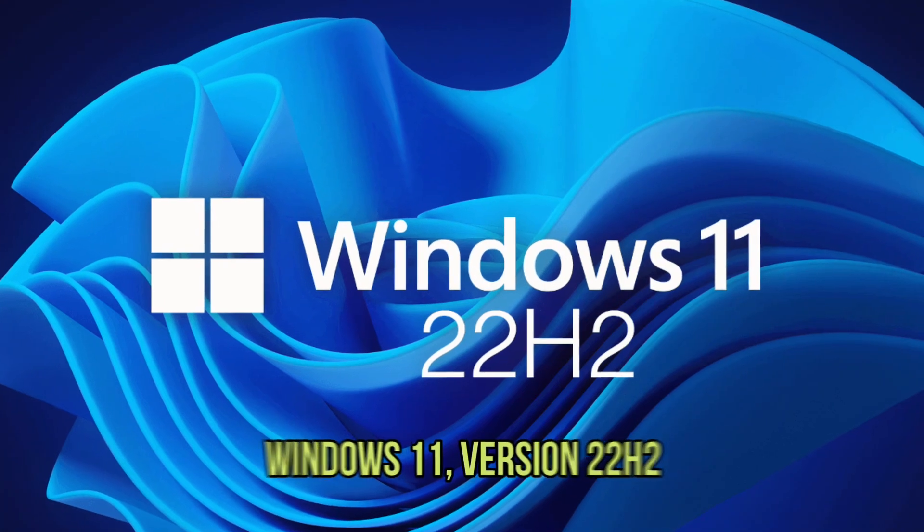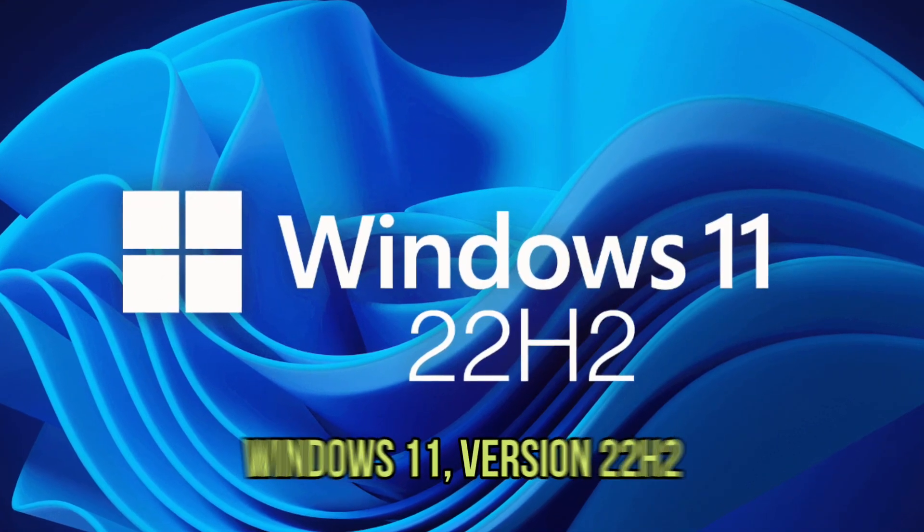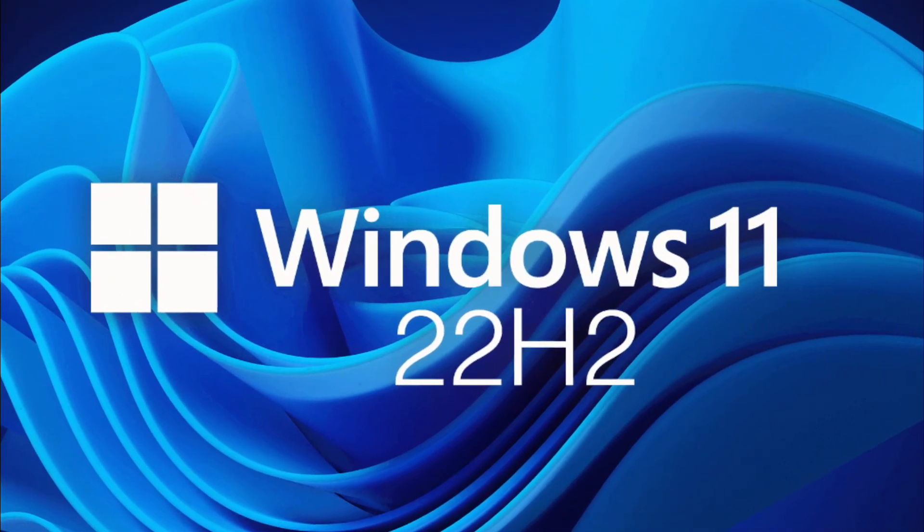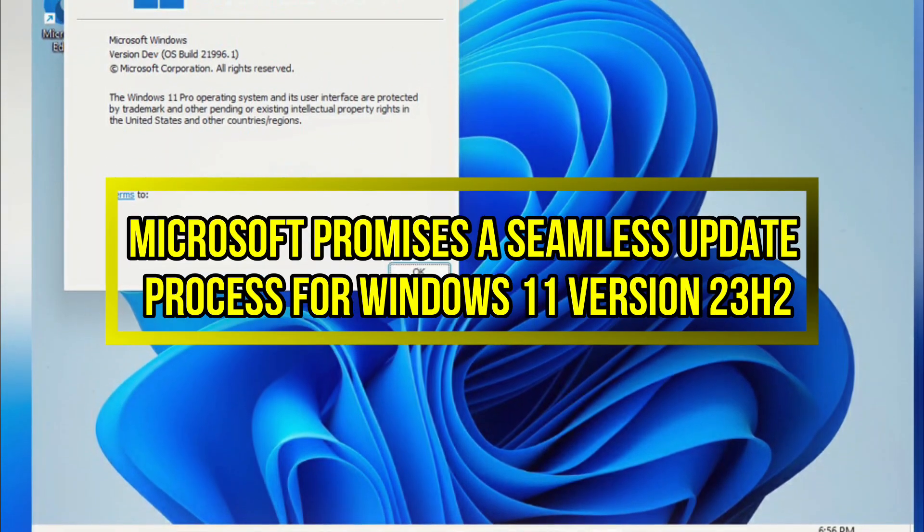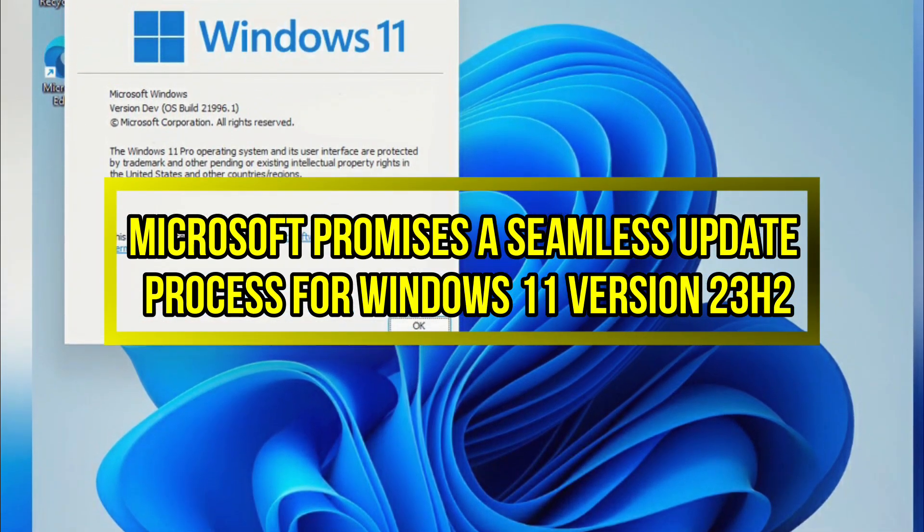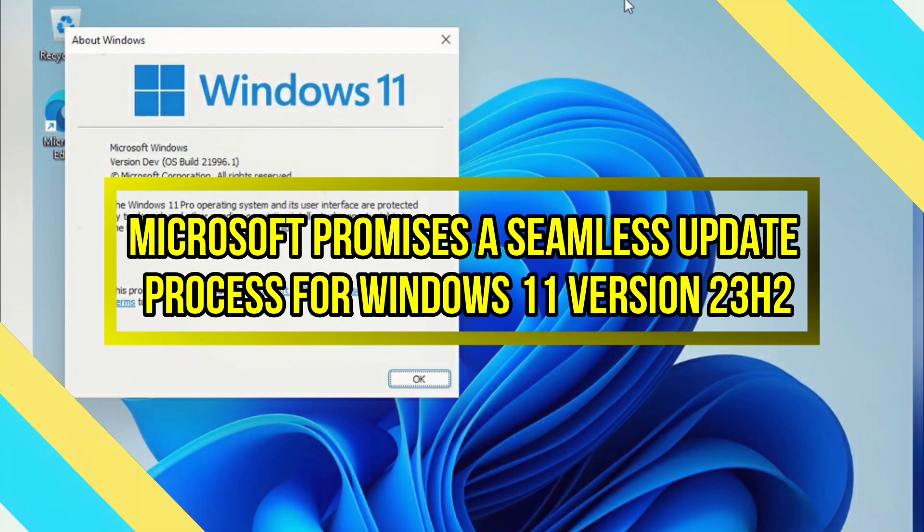Windows 11 version 22H2, Lesnick said yesterday. Microsoft promises a seamless update process for Windows 11 version 23H2.